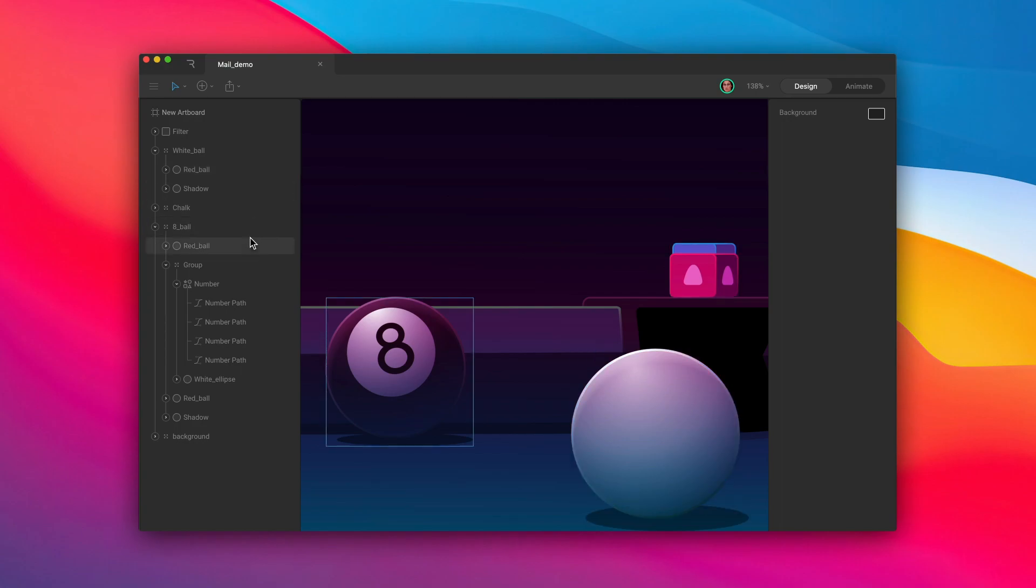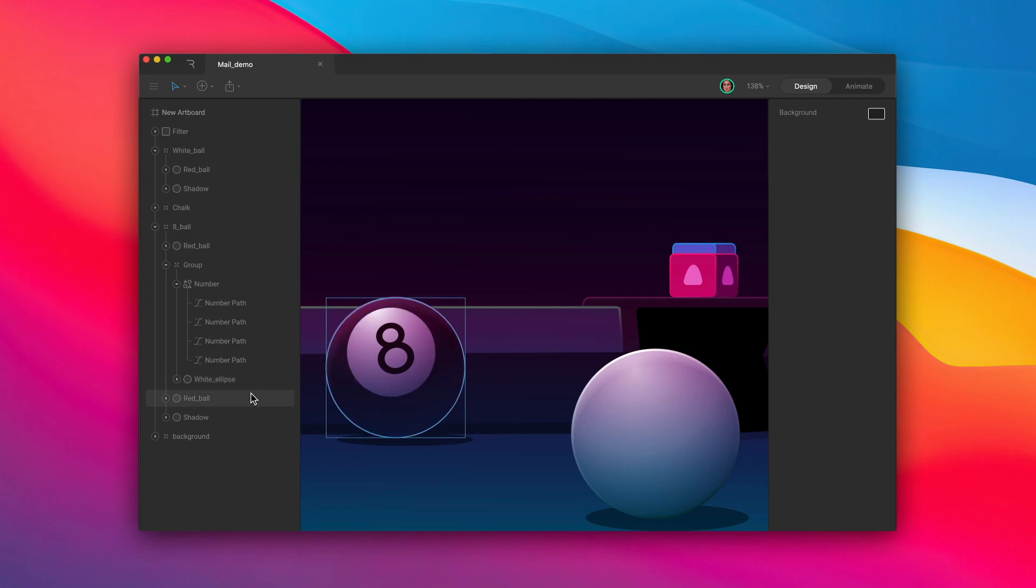In this video, we're learning about vector graphics, how they work, and how to create them using shapes and paths.